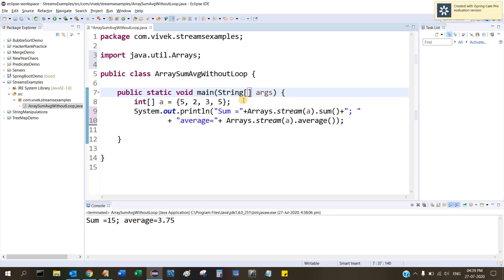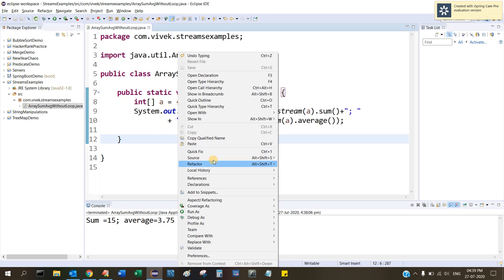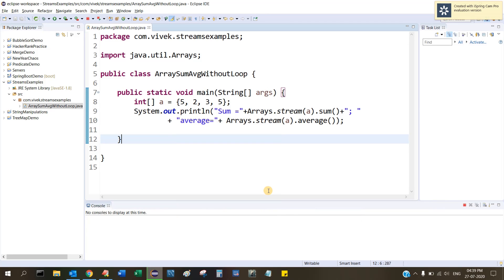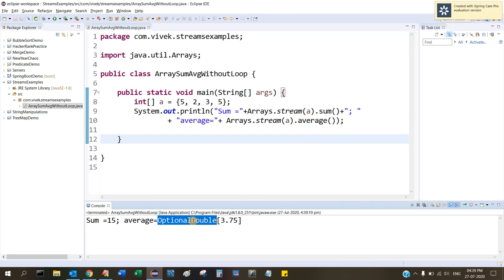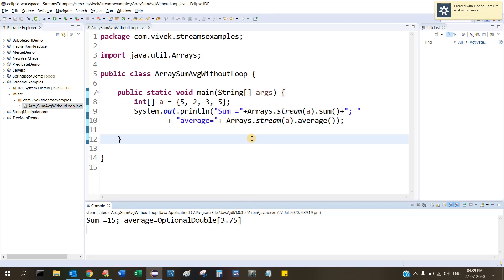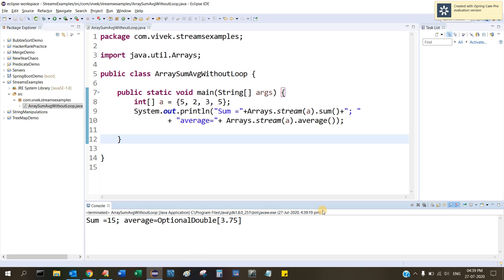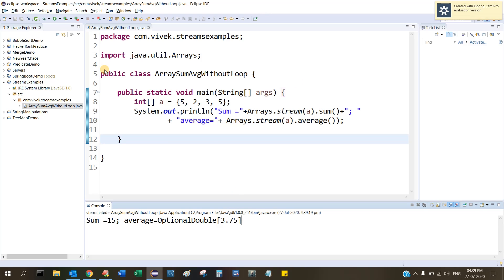Let's see if we are getting the same answer or not. See, in this case it will actually return the value, which is the same: 15 and 3.75. But in this stream case it will actually hold it in a class known as Optional. Since we are working with double here, it is OptionalDouble. But the value is the same. I hope you understood how we can achieve this without a for loop.